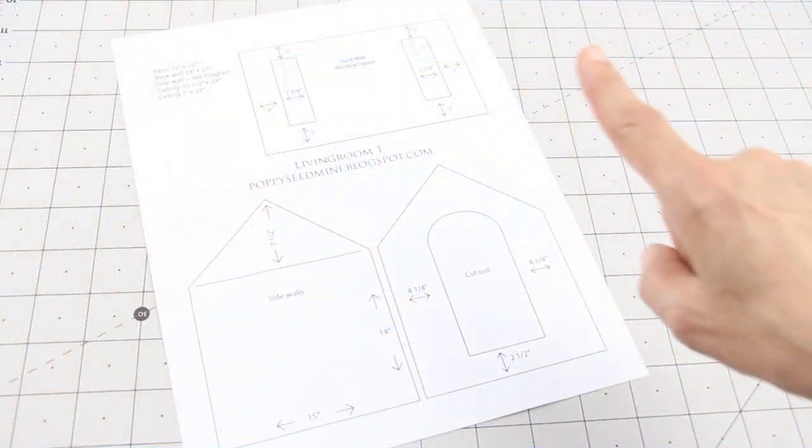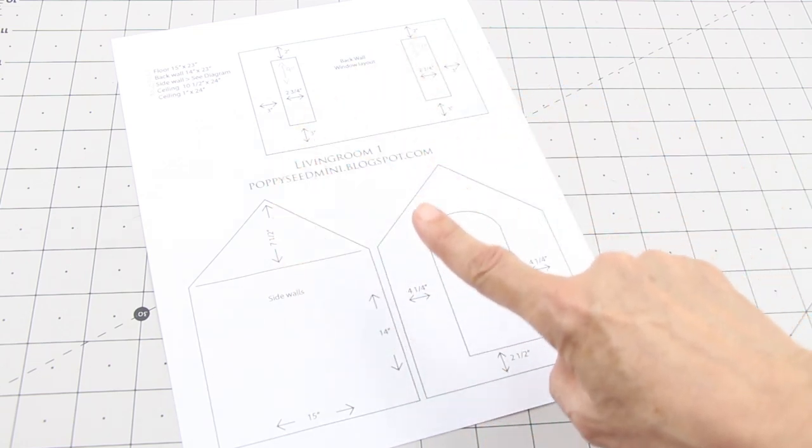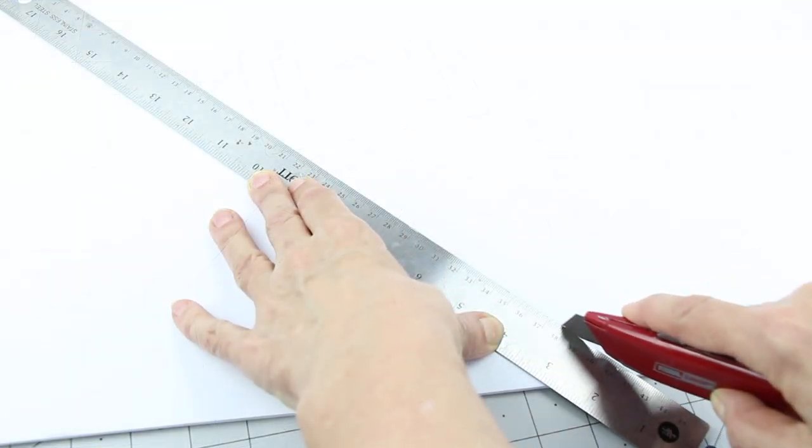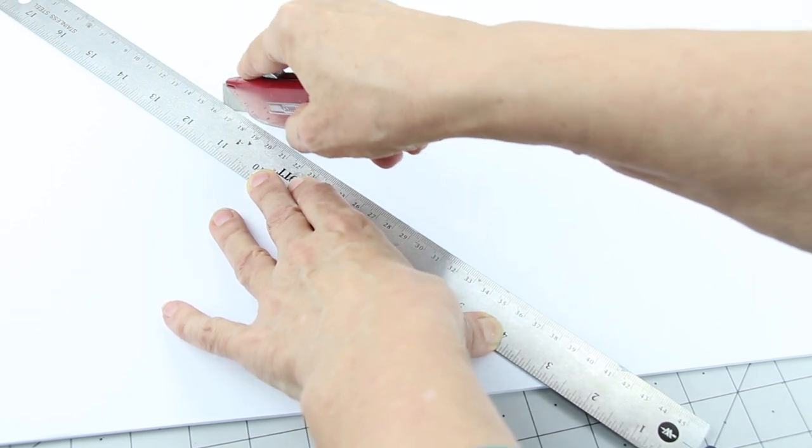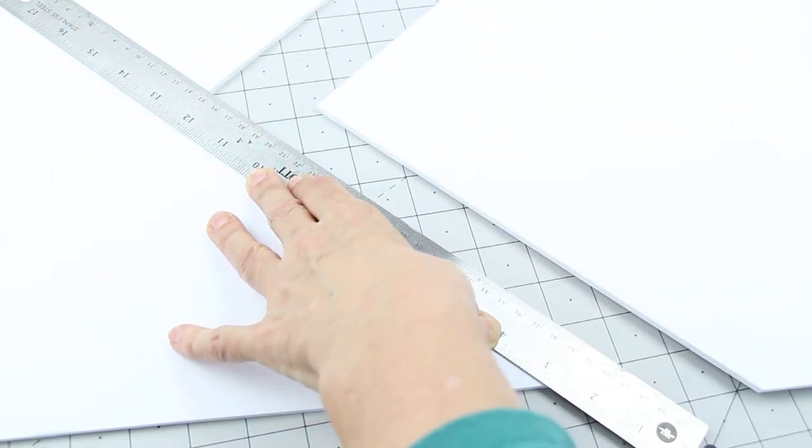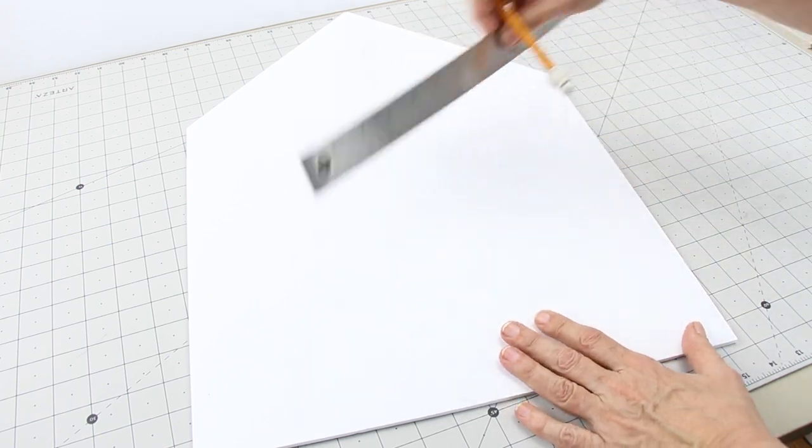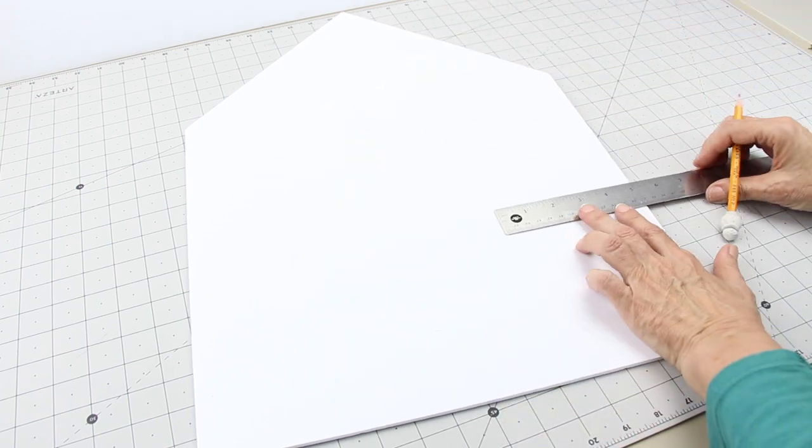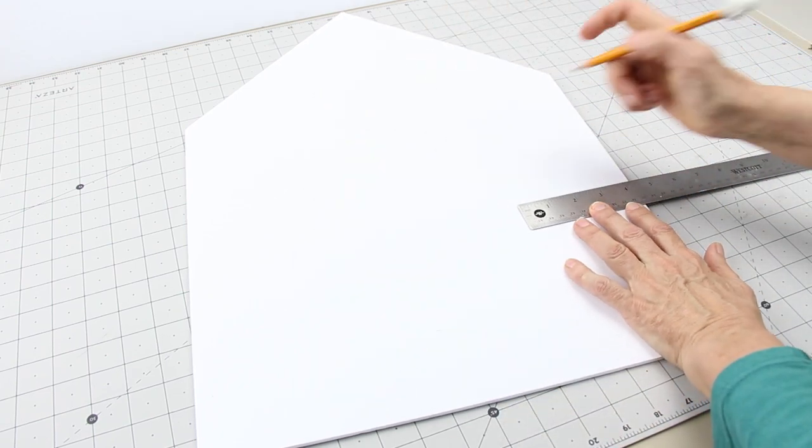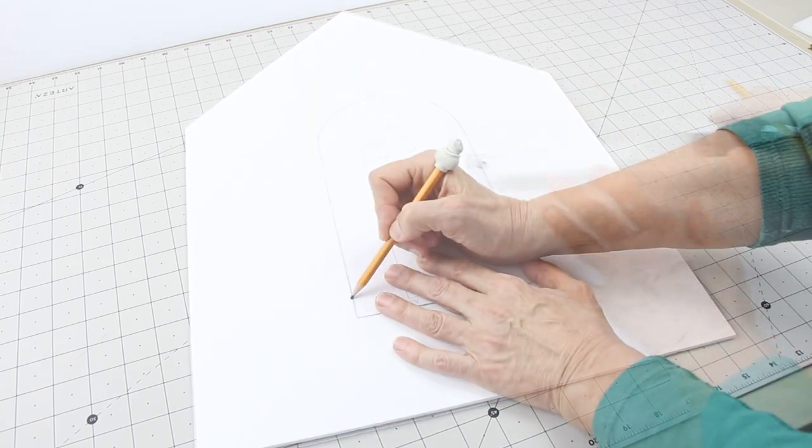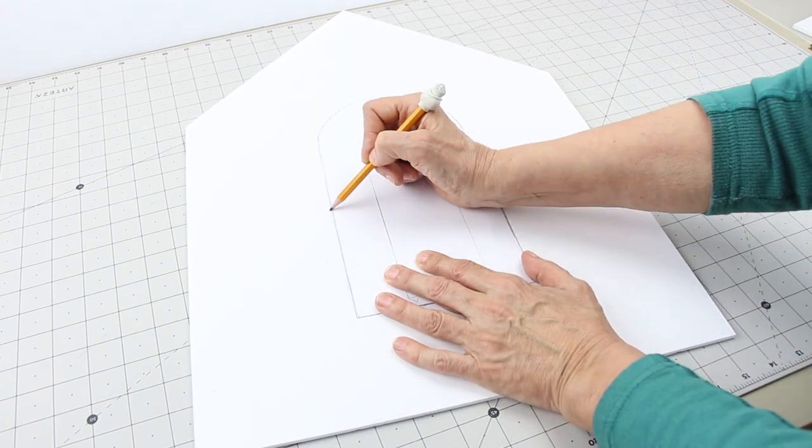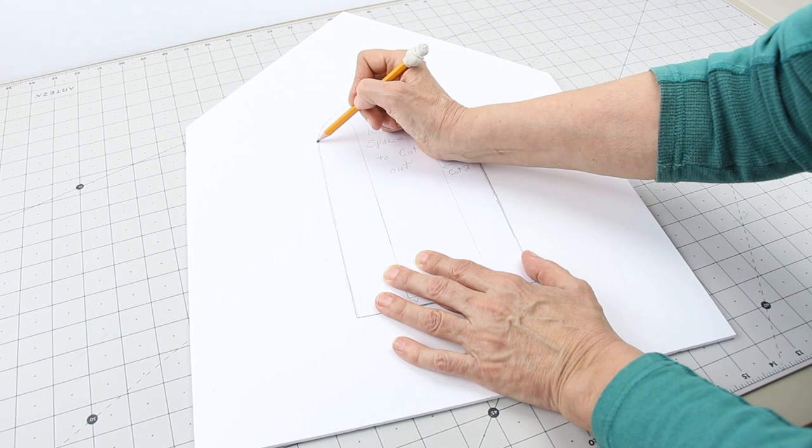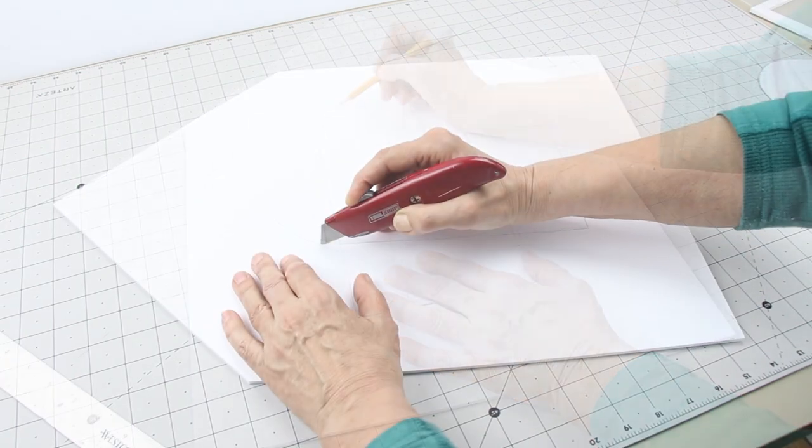Use the wall dimension printable and the window cutout to cut out your back and side walls. Cut out your walls. Center your window on the wall using the measurements from the diagram.